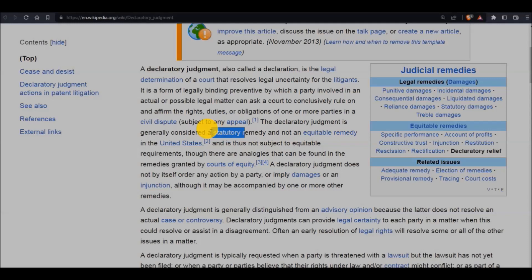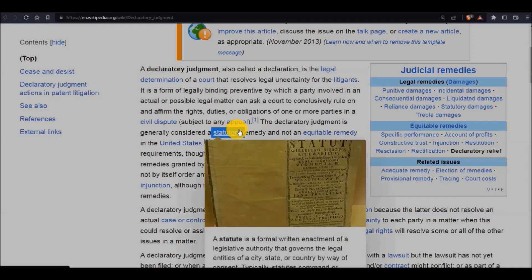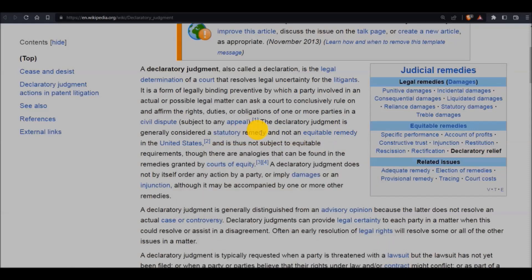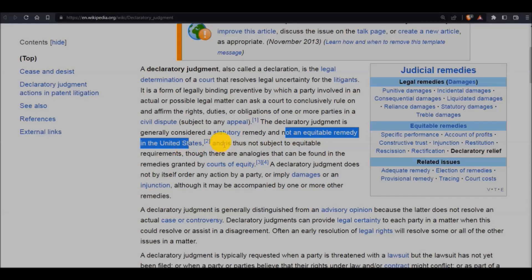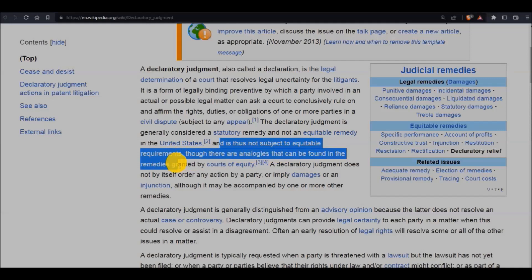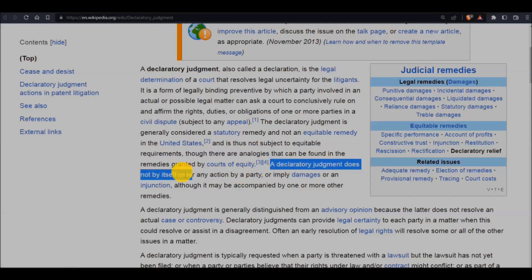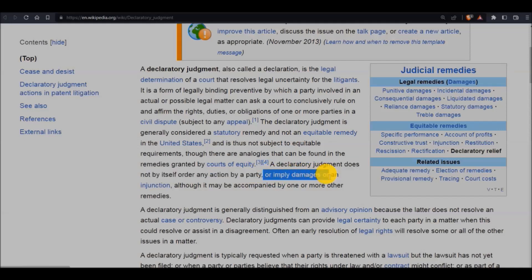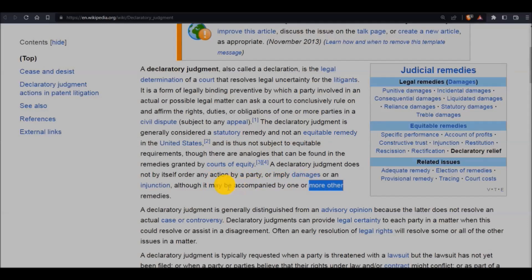Statutory in the sense that it is based on the language of whatever it is that you're attempting to have declared. Each state or federal legislature didn't provide the information and didn't abide by the specific period of time — and then they owe you money and you say, declare this happened and give me this money. That's what it means by statutory remedy, because it's based in the statute, which is the after-effect of the public law of the state, and not an equitable remedy. It is thus not subject to equitable requirements. A declaratory judgment does not by itself order any action by a party or imply damages or an injunction, although it may be accompanied by one or more other remedies.